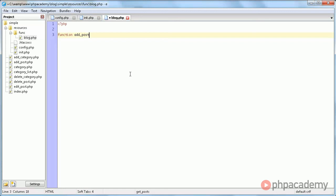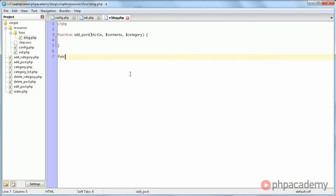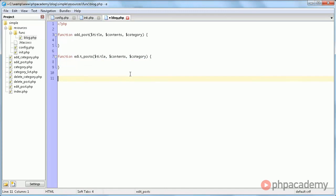And I'm going to define some functions that we will be using. We're going to have a function called addPost, which adds a title, of course the contents, and a category. We'll also have a function to edit posts. It gets the same parameters. We will be adding categories - add category and the name.